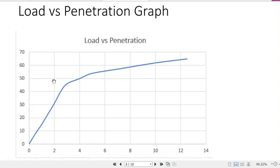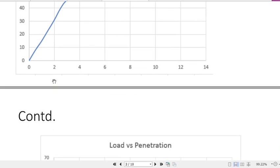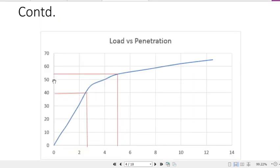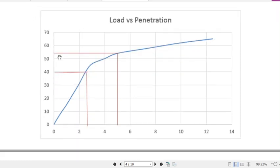We get two types of CBR values: one for 2.5 mm penetration and another for 5 mm penetration. For these, you need to find the load values at each penetration. At 2.5 mm penetration we got a load of 40 kg, and at 5 mm penetration we got a load of 54 kg.